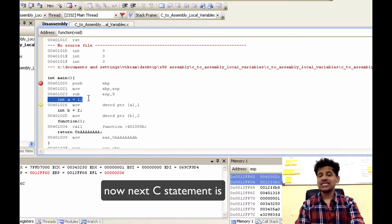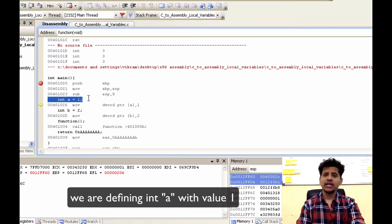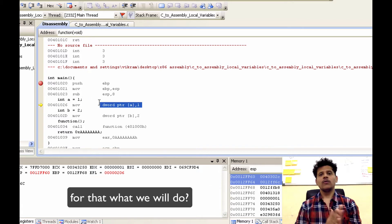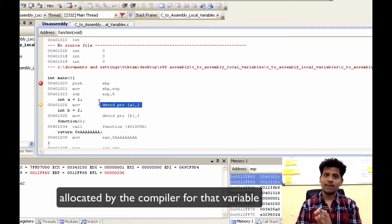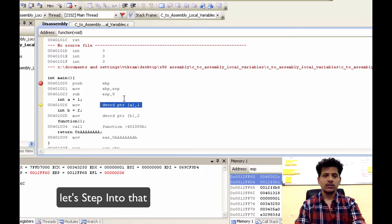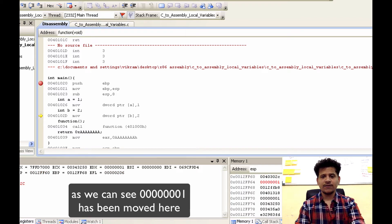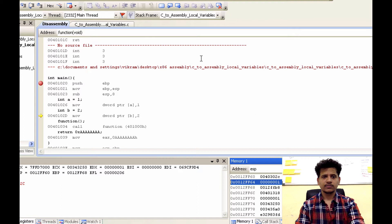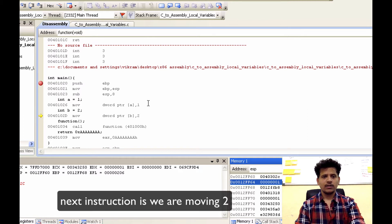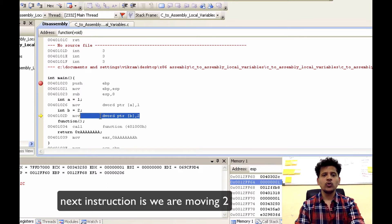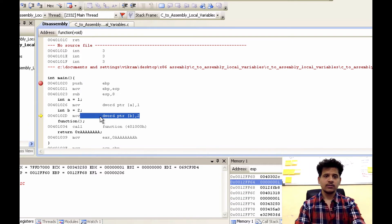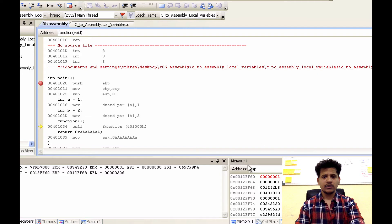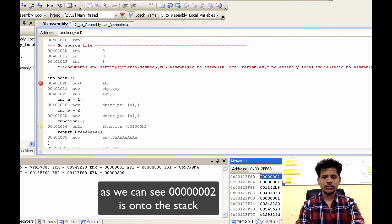Now, the next C statement is we are defining integer a with the value 1. For that, we will move 1 into the space allocated by the compiler for that variable. Let's step into that. As we can see, 1 has been moved here. Next instruction is we are moving 2 into the other allocated space onto the stack. Let's step into that. As we can see, 2 is onto the stack.